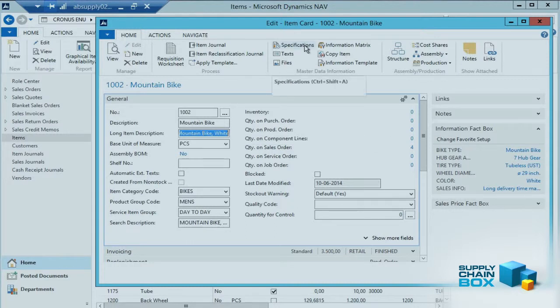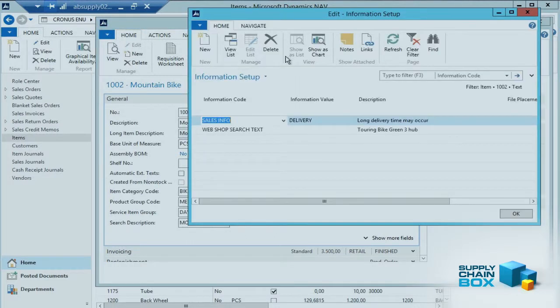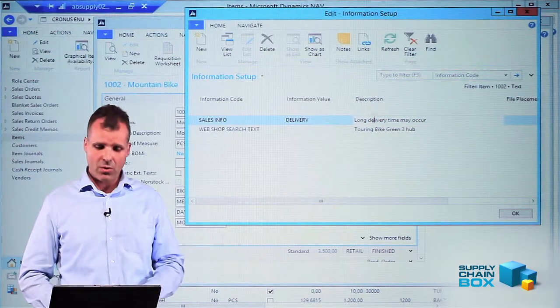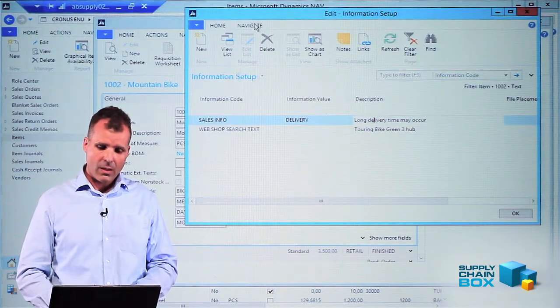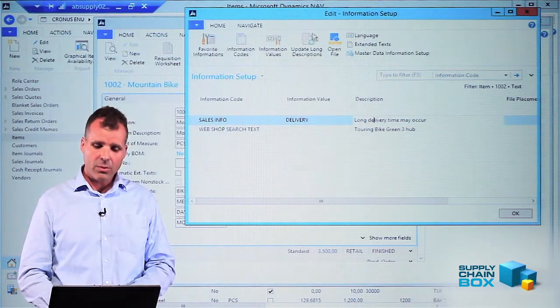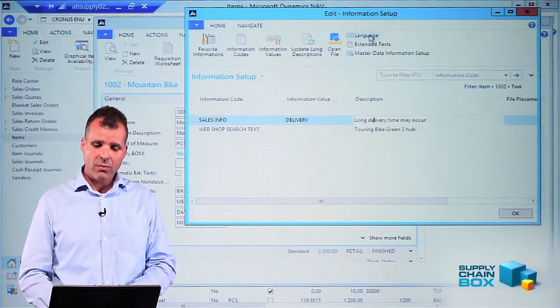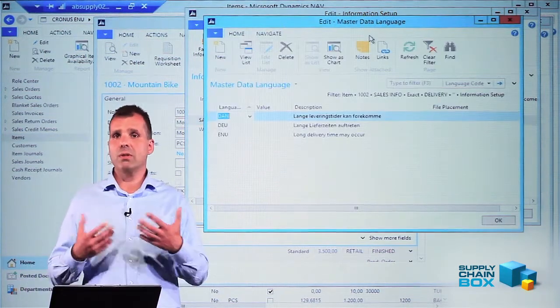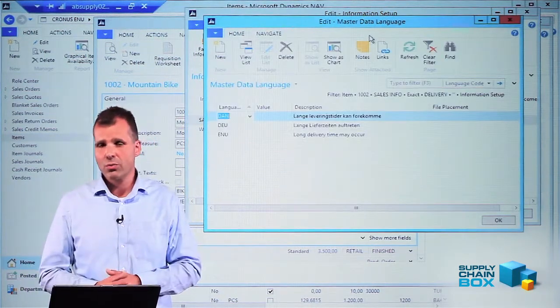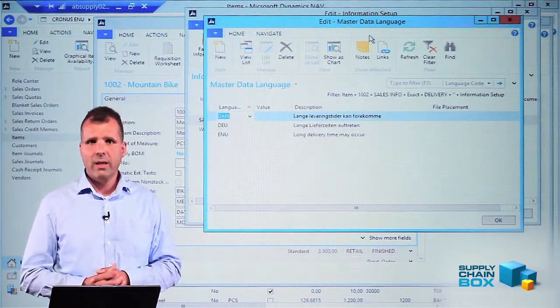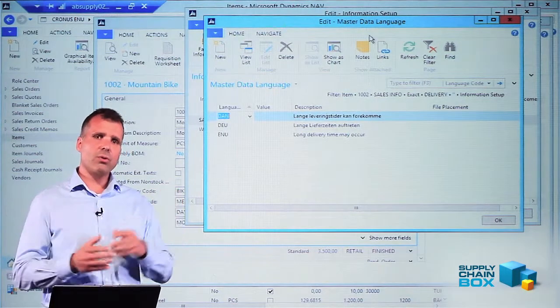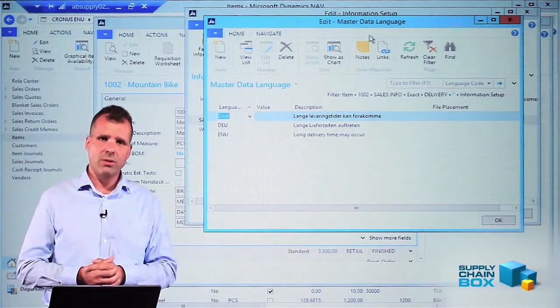When I look at the sales info on this bike, it says long delivery time may occur. Now on the navigate button I have the language option where I can enter language in different language codes. So I can enter language at all three levels of my master data information.